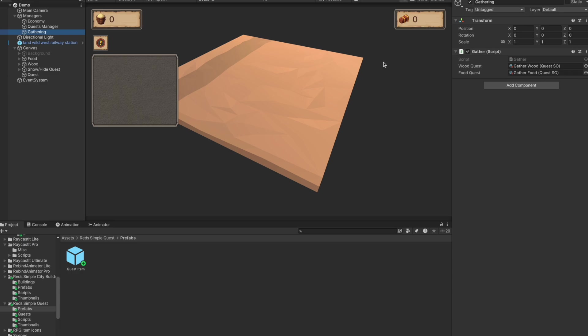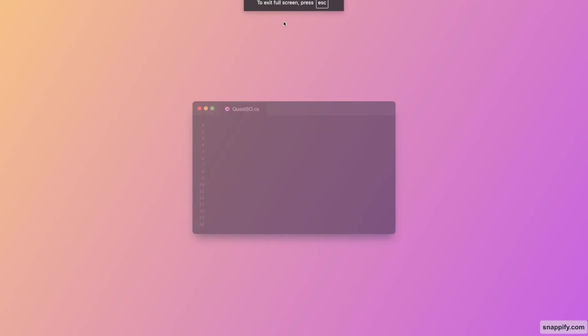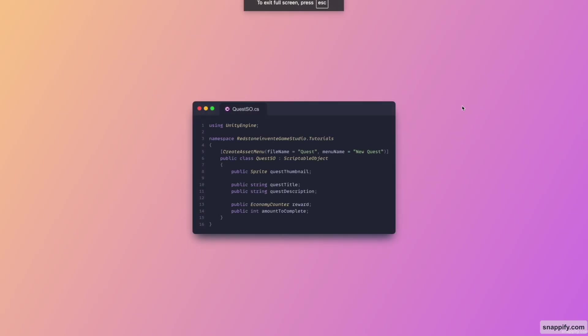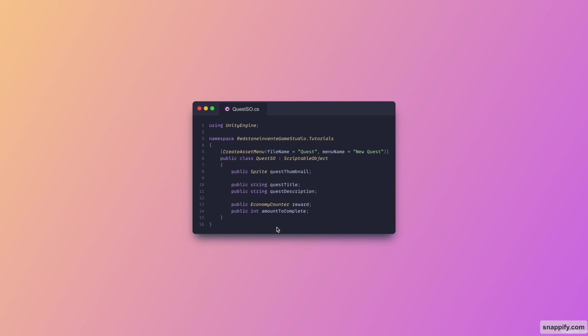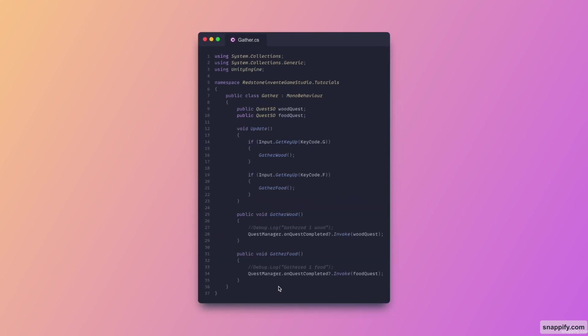All right, so let's get to the coding side of things. So here is the quest script. As you can see you've got variables for the actual title, description, the reward which is from the economy counter. Take a look at the video clip up here. And then we also have the amount to complete, so this provides us with a guide for the progression.